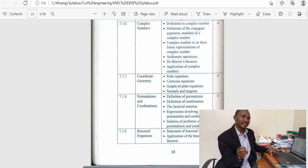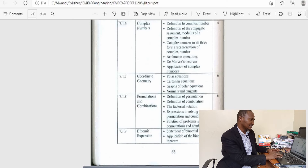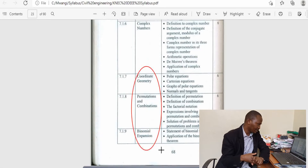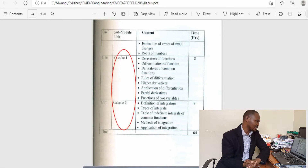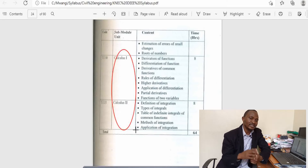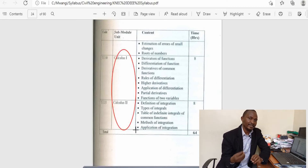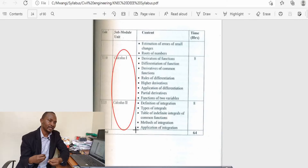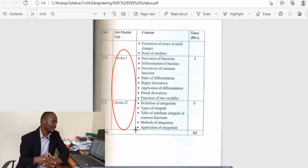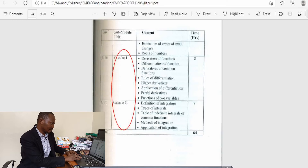Complex numbers may not have as much relevance in mechanical and civil engineering, but in electrical engineering it is a critical topic. The first year also covers coordinate geometry, permutation and combination, binomial expansion, Calculus 1 (differential calculus — various methods of differentiation), and Calculus 2 (integral calculus — various methods of integration). You can see the mathematics for electrical engineering is a little bit more intensive, with quite a good number of topics in the first year that appear in the second year of study in other areas.